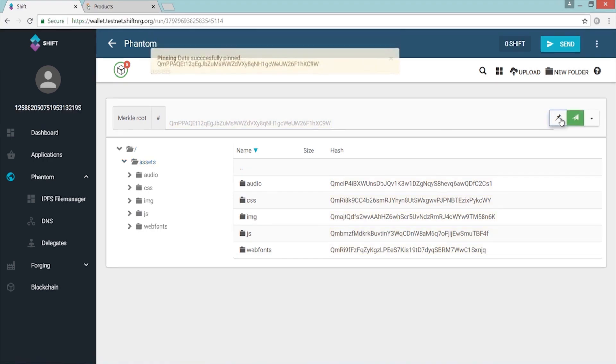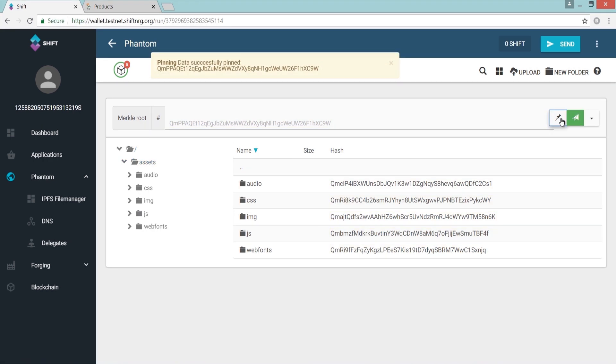Using the PIN function informs the cluster's nodes that data must not be removed by their automated garbage collectors, ensuring that it remains accessible as long as you, the user, desire.